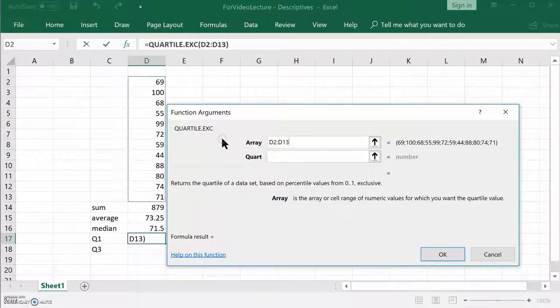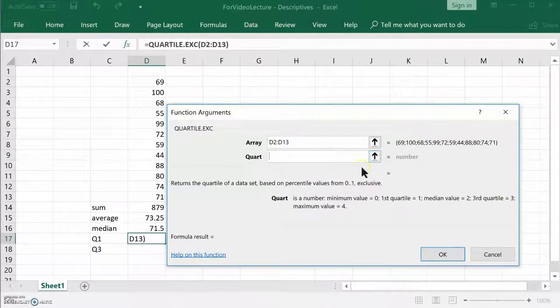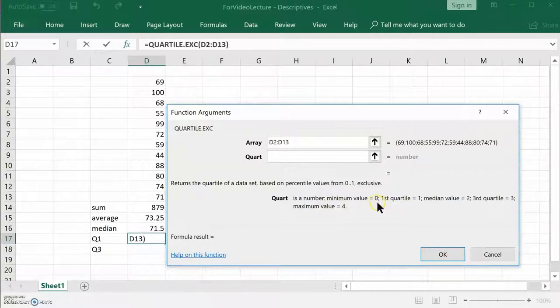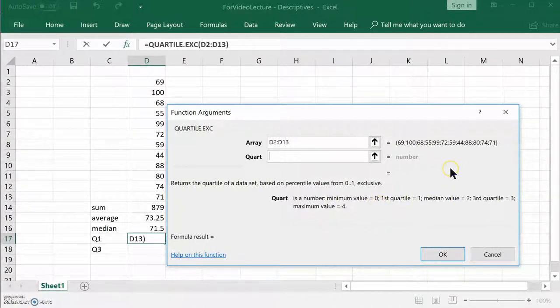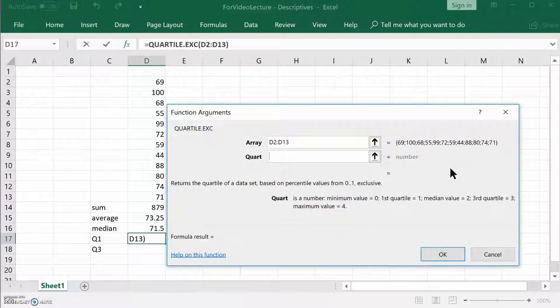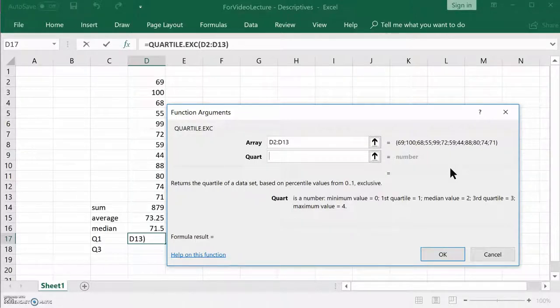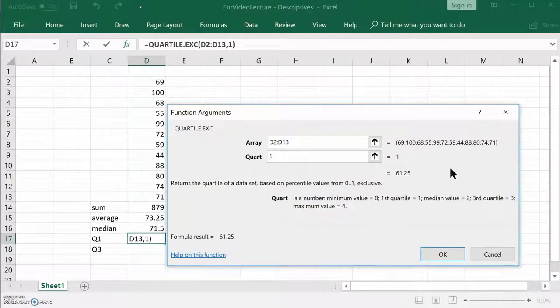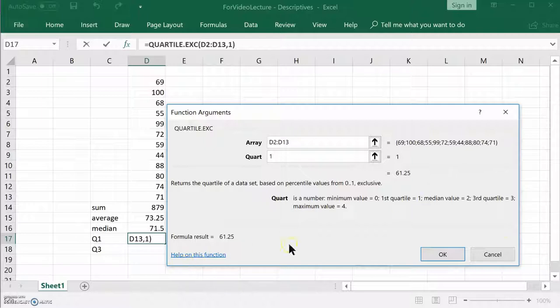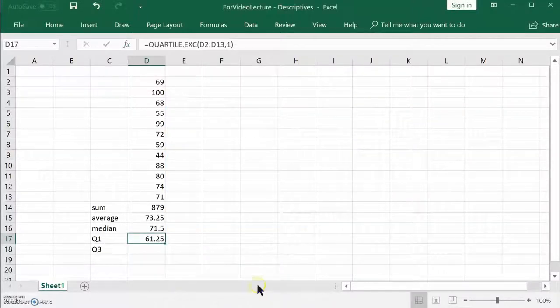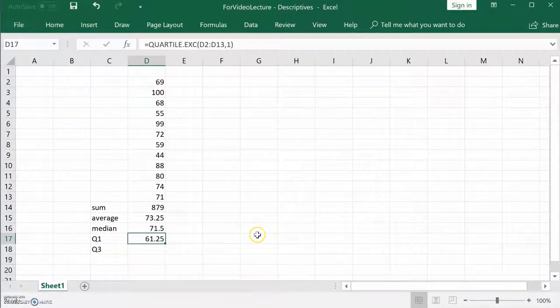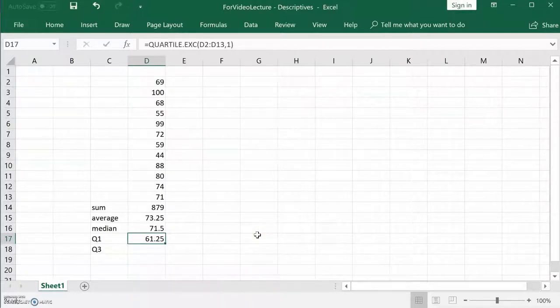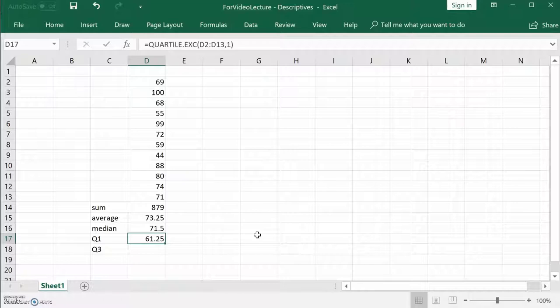And now quart, tell you want to know which quartile you're asking for. So it tells you, if you look at the bottom, quart is a number. Minimum value is zero. A zero, it makes no sense. That's just to get the minimum. It's not really a quartile. They're really just Q1 and Q3. The median is Q2. So let's do one. I want the first quartile here. And now I say okay. Now that's the quartile. Again, with a data set of 12, it's kind of ridiculous to break it up into quartiles.